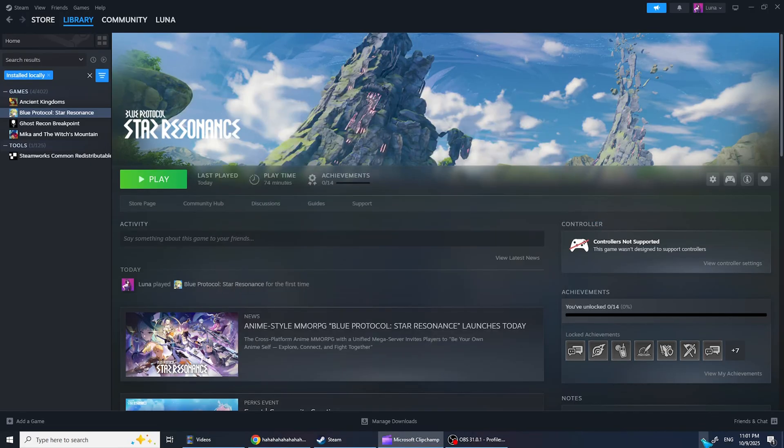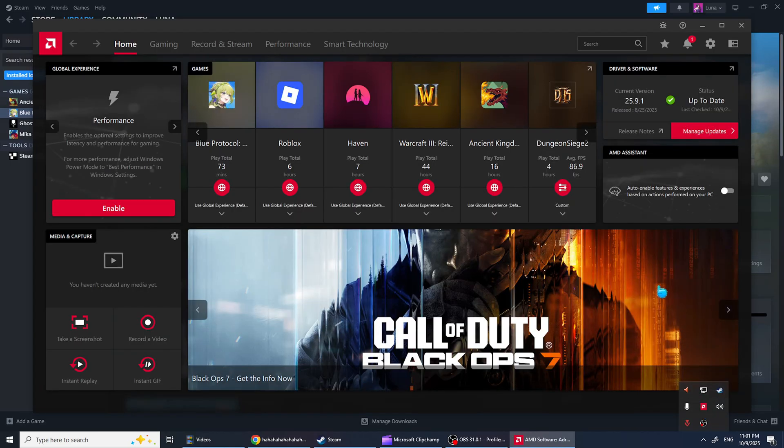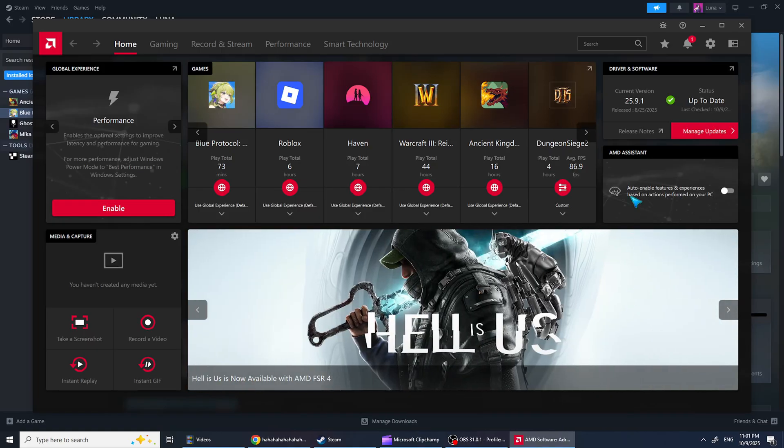Another helpful tip is to update your graphics card drivers. I use AMD, but most people have NVIDIA. Just open your GPU software and update the drivers.